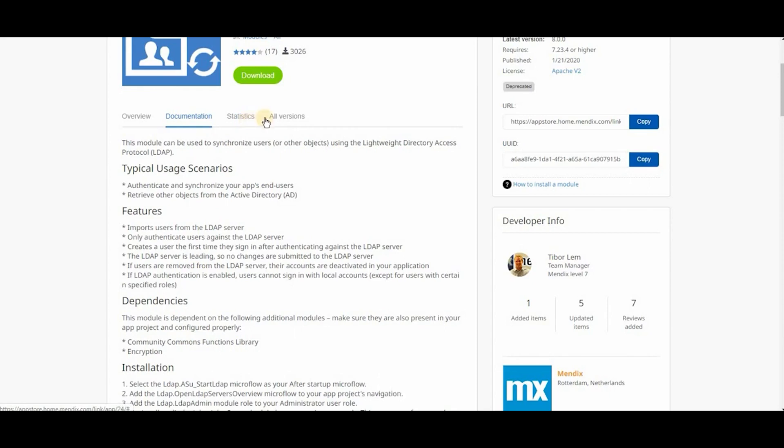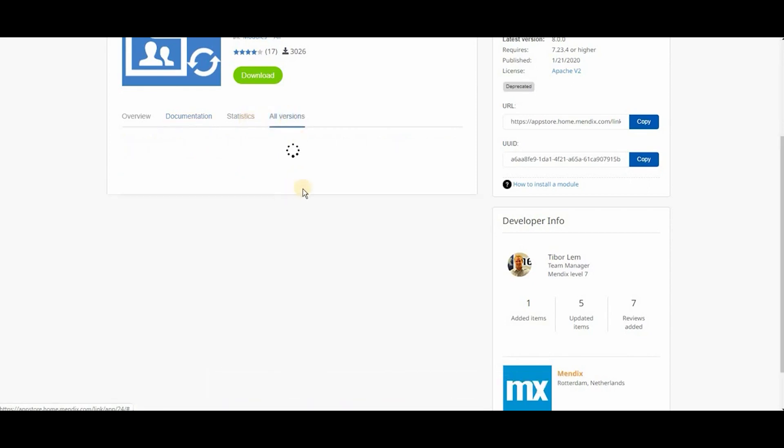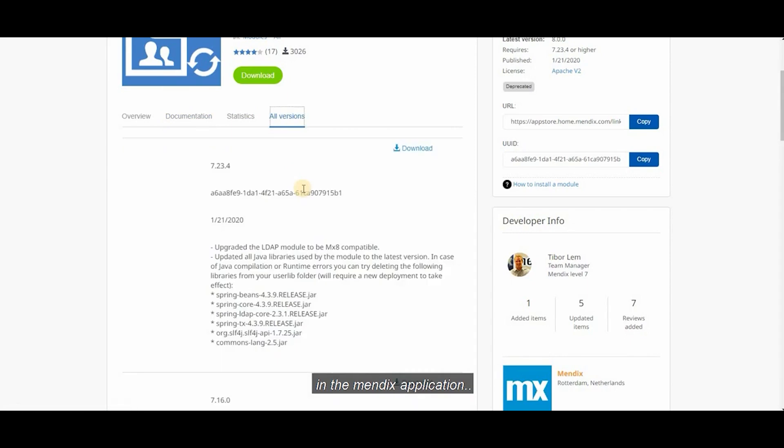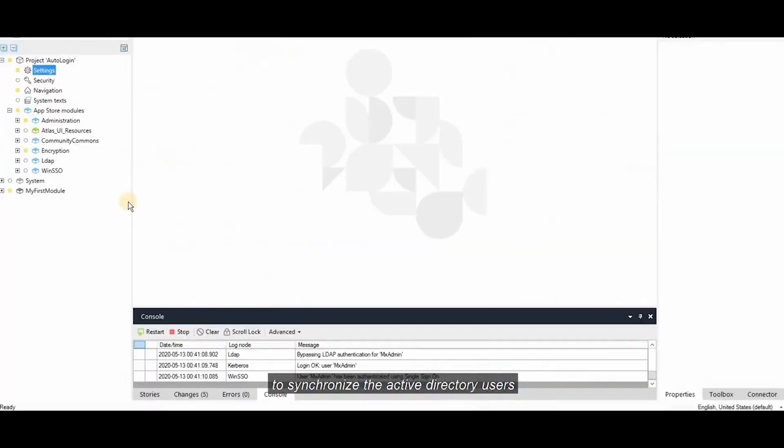The next step is to download the two dependency modules in the Mendix application where I'm gonna have the LDAP synchronizing module to synchronize the Active Directory users.